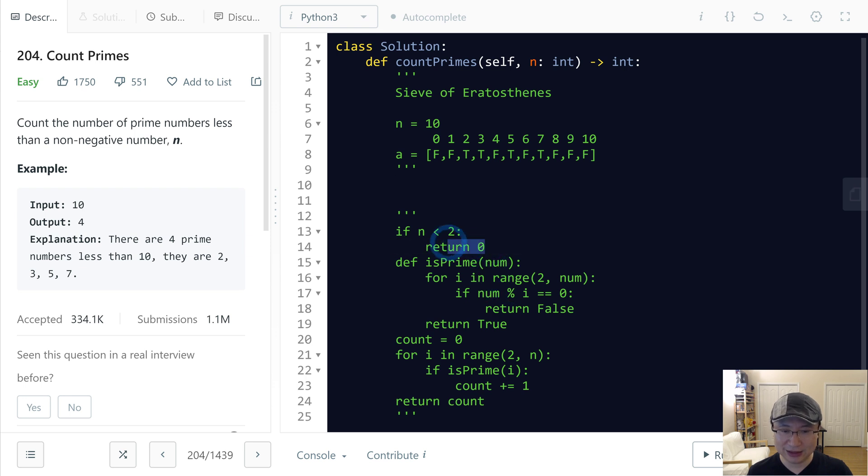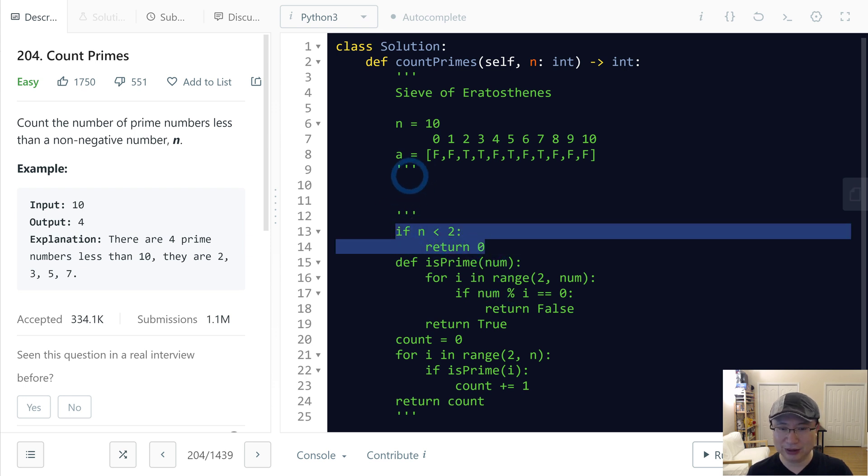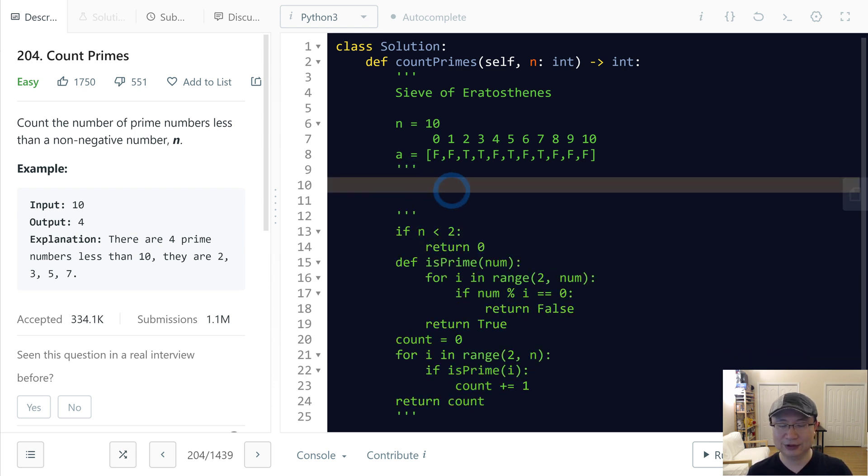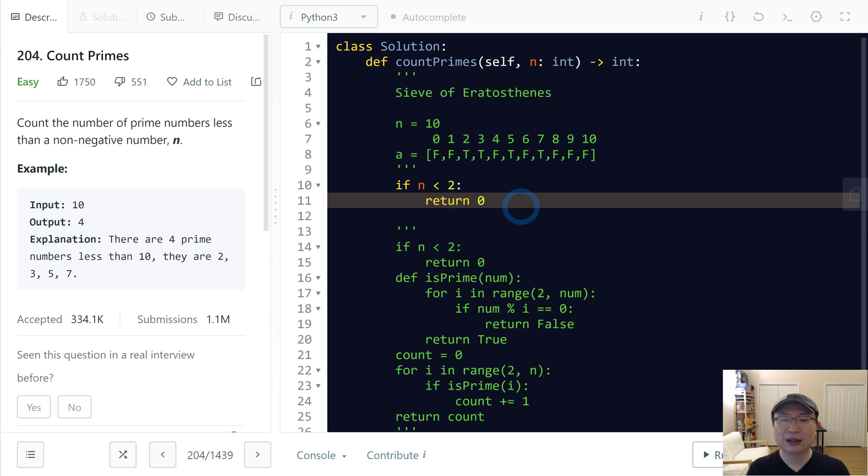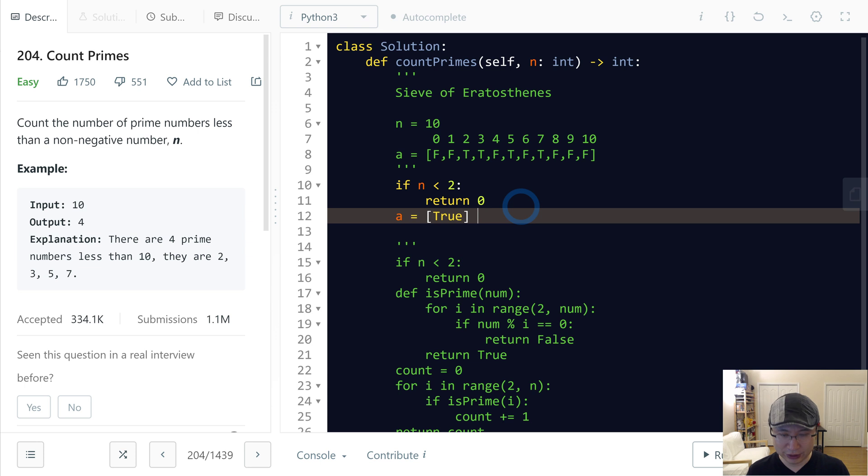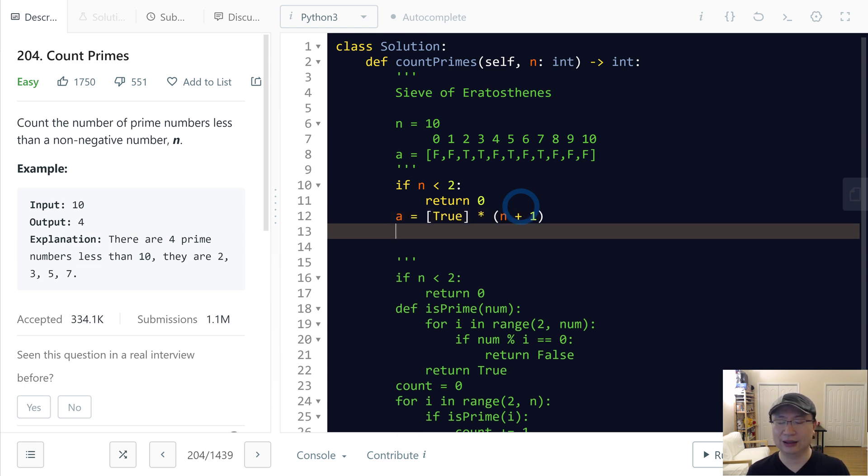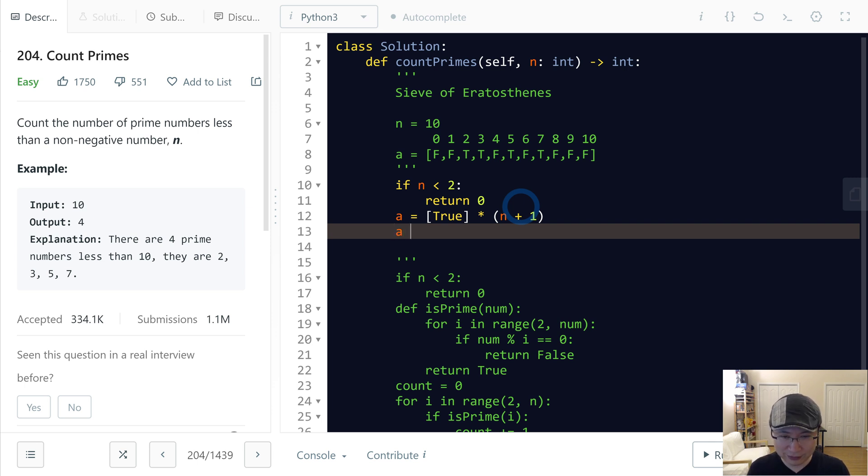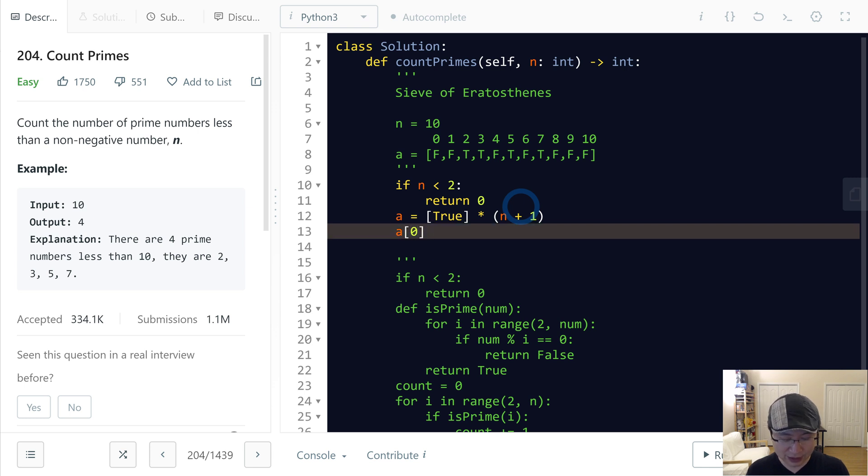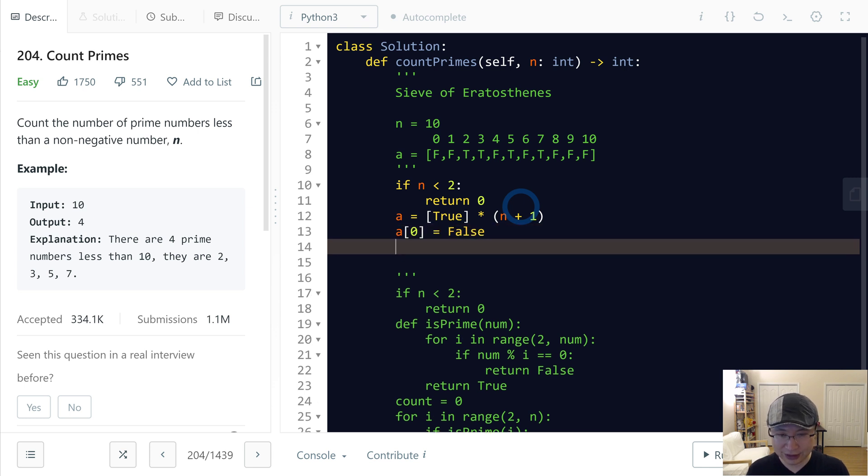Let me handle the edge case first. Then I make an array filled with true, size n plus one. Before iteration, I will turn off a[0] to false and a[1] also to false.